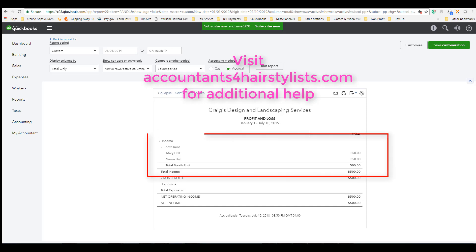Once all transactions have been entered, this is how it appears on your Profit and Loss statement, showing how much each booth renter has paid in rent year-to-date. Thanks for watching, and don't forget to follow me on Instagram and subscribe to my YouTube channel.